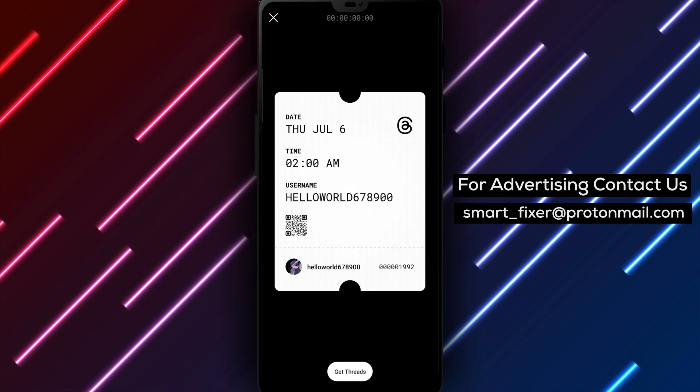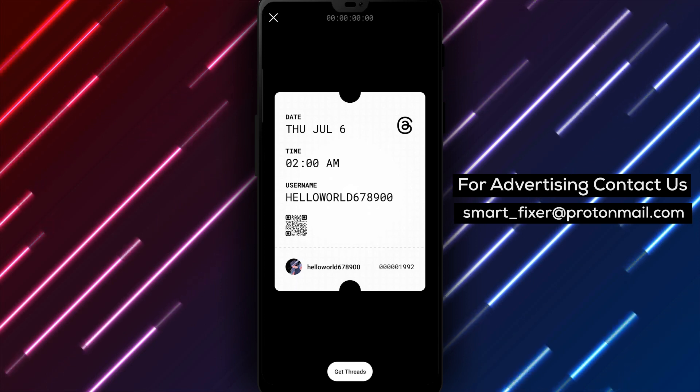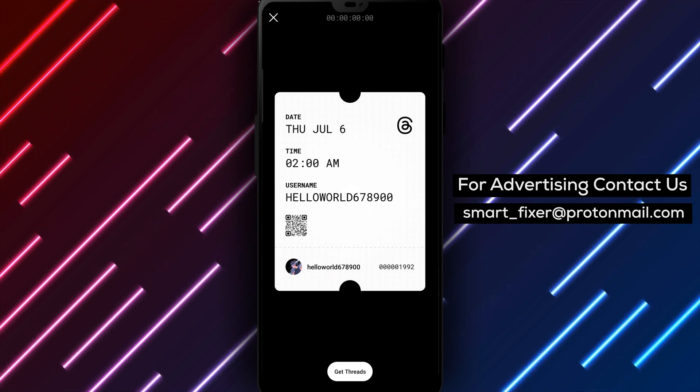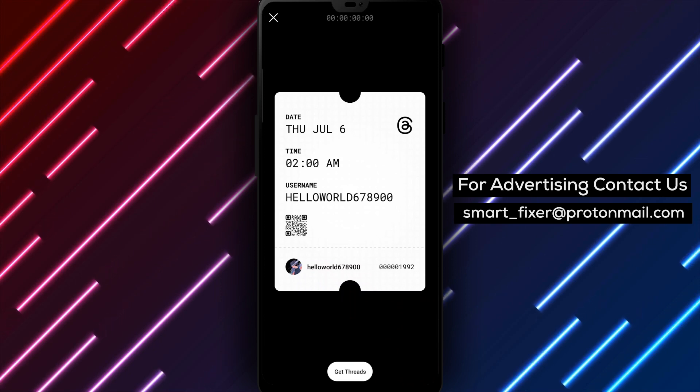Step 7: Share your QR code. You can now share your account QR code with your friends via any social media application.